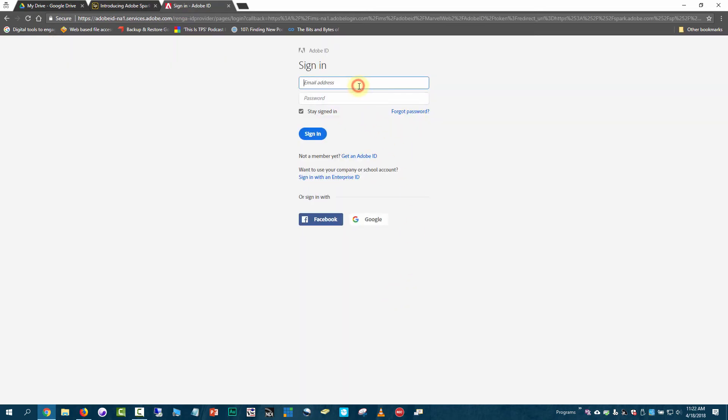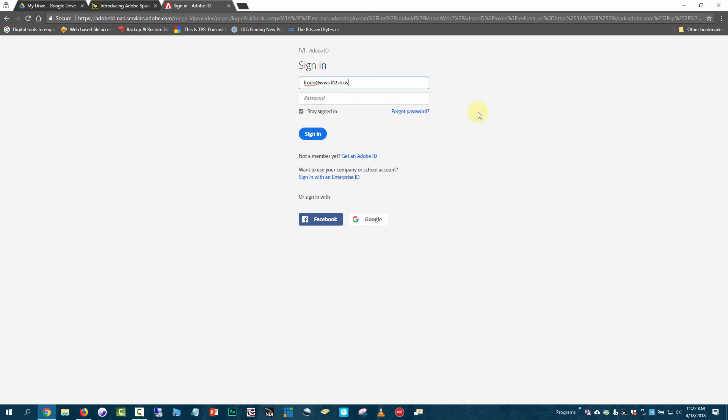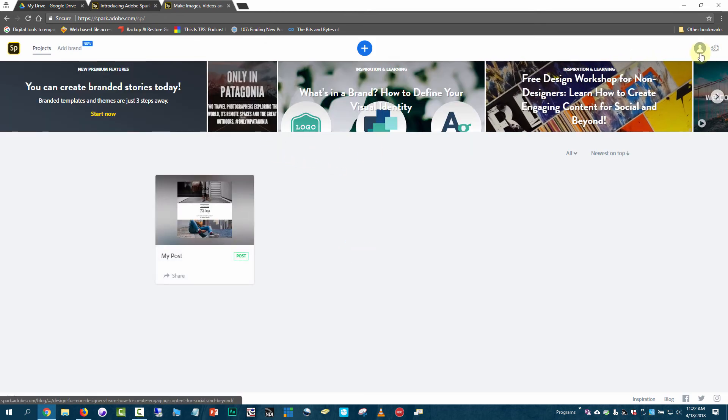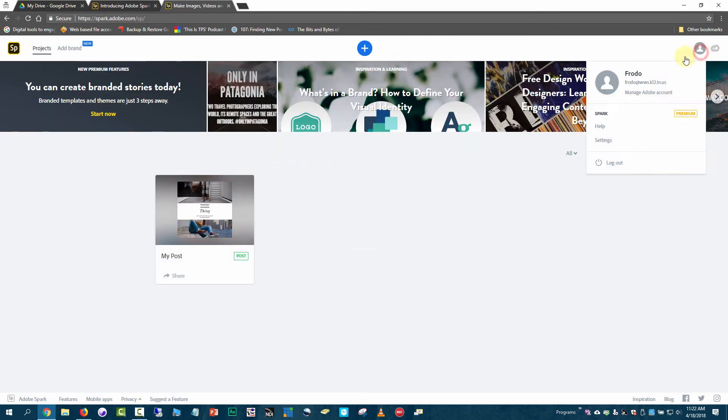They need to type their email address here. After typing the email, it will identify their domain name. Once done typing, they won't need to enter a password. If they click out of that box, it will automatically redirect them to the sign-in page. Since I'm already logged into Google, it will get my Google login and log me in. You can see I'm logged in up here and have access to Adobe Spark.